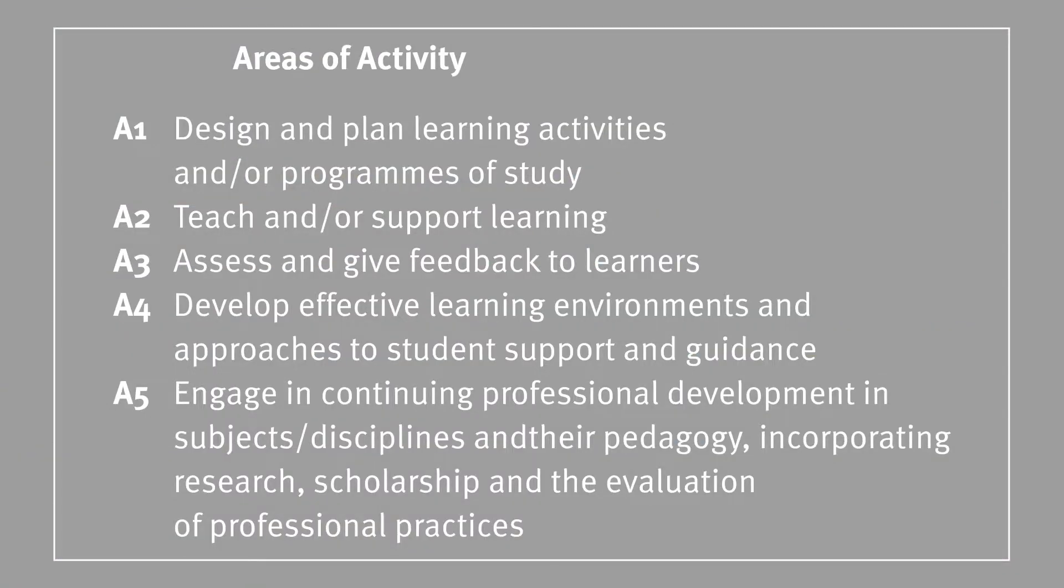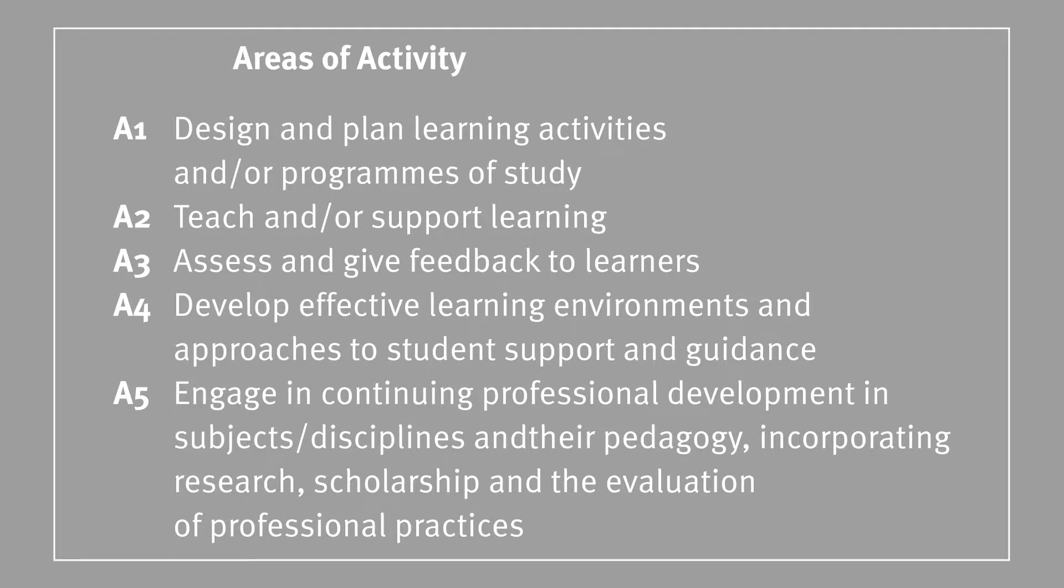The areas of activity dimension sits at the core of the UKPSF and contains five descriptors or categories which broadly describe aspects of teaching and learning or supporting learning practice. I will go through each of these descriptors individually to give you an idea of what types of things might relate to each descriptor.